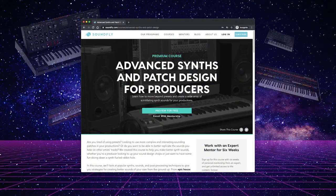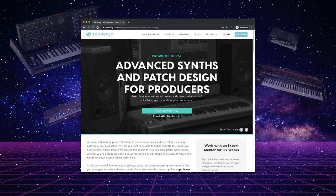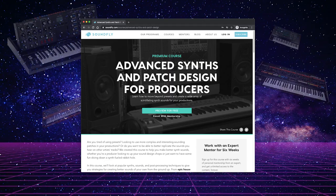Like all Soundfly courses, you can take this course with a mentor and get priceless feedback and support along the way. Or you can join our subscription, get access to all of our courses, and go at your own pace. Regardless, we invite you into the nerdy, wonderful world of synthesis.